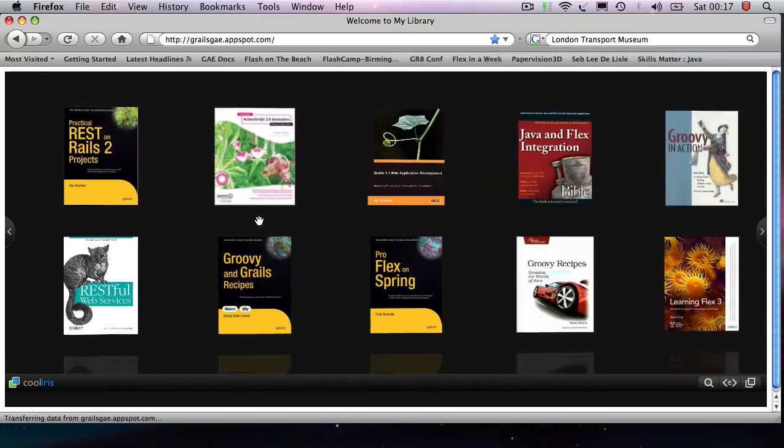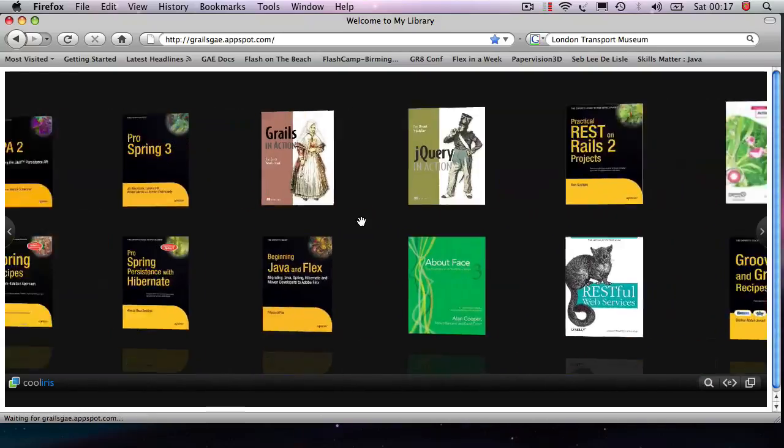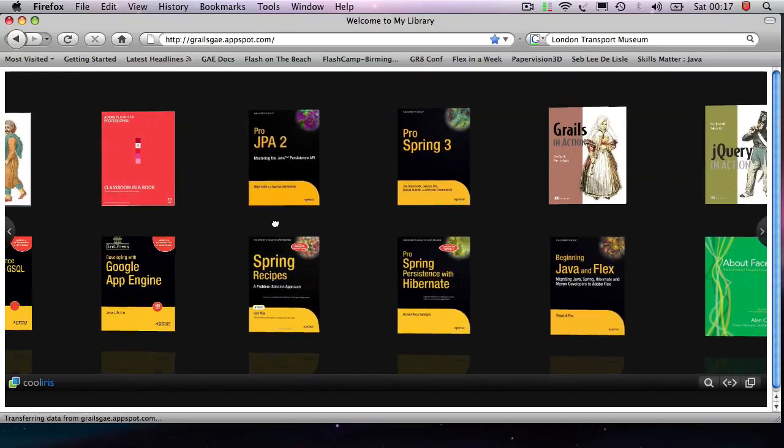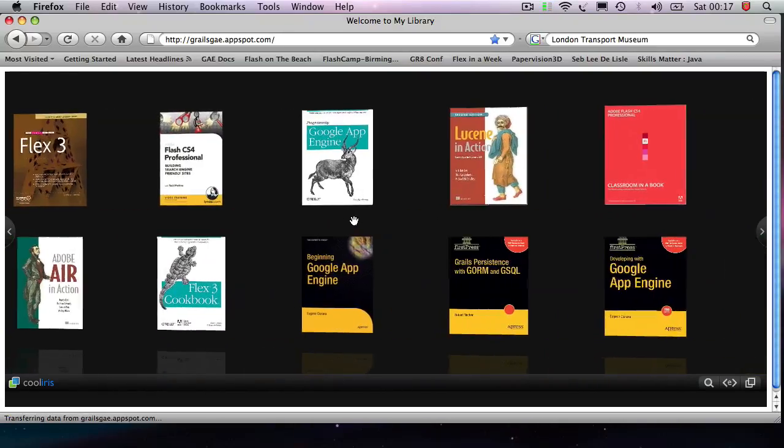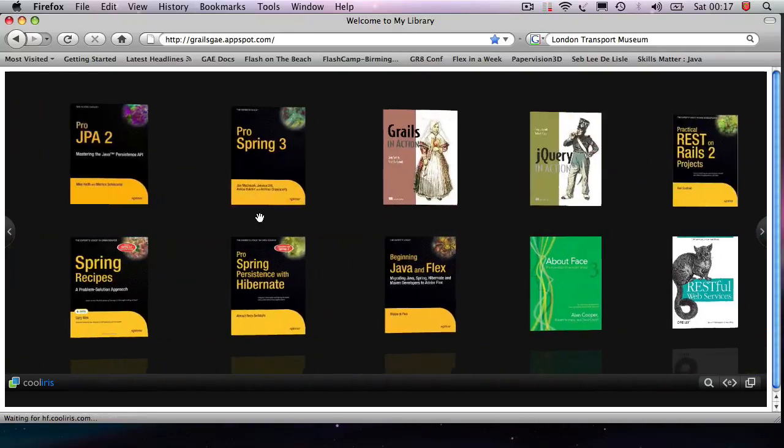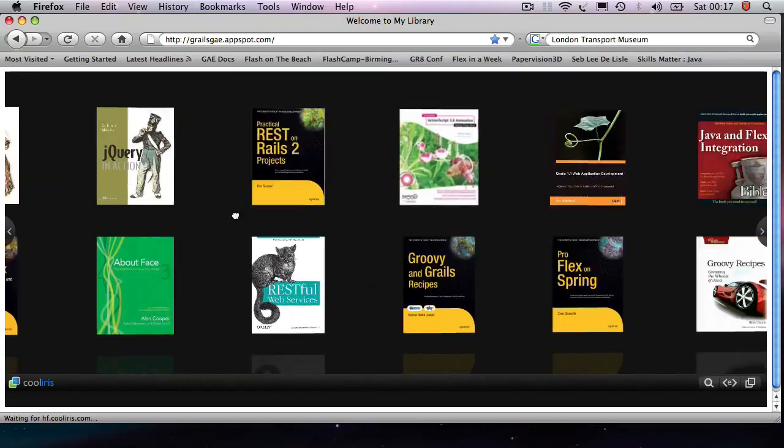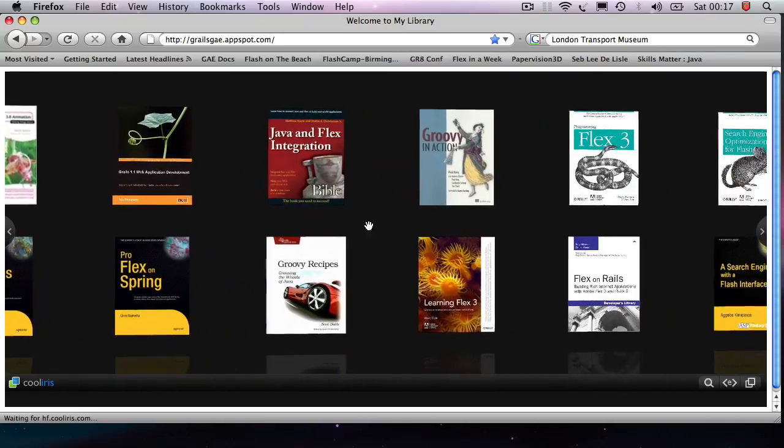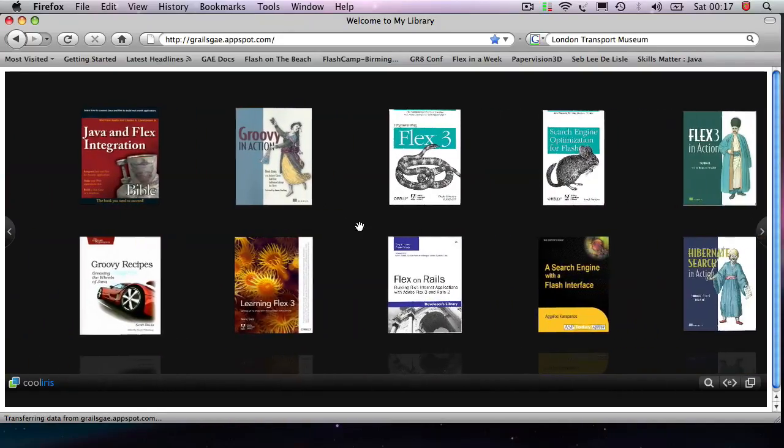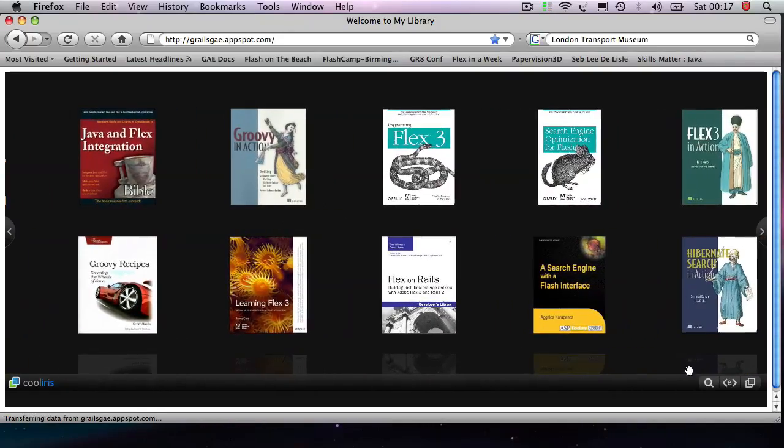And it's just a way for me to keep track of all the books that I read, all the books that I want to read, all the things that I find interesting.